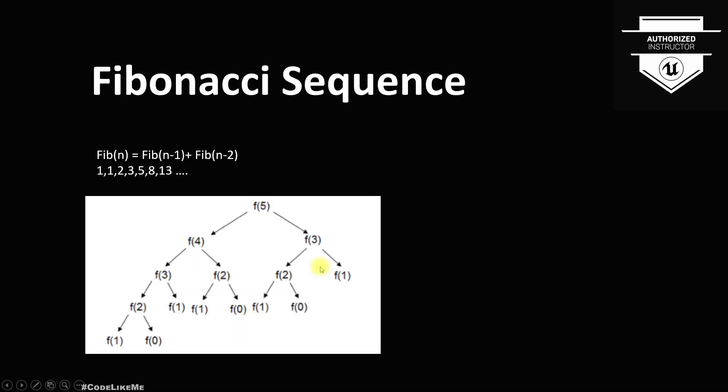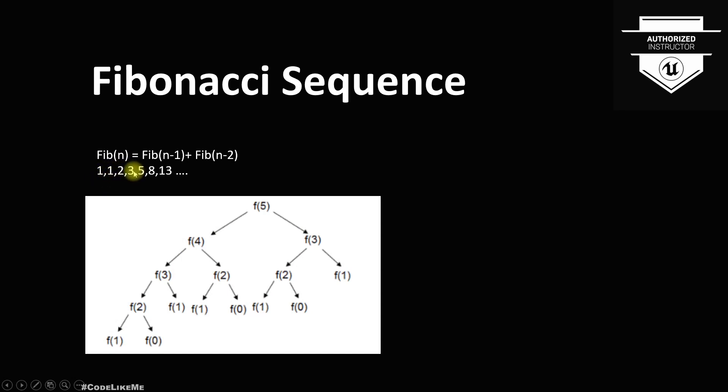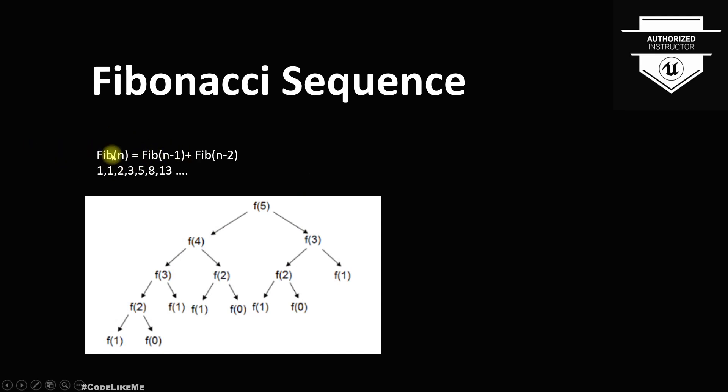Consider Fibonacci sequence - I'm sure you may have heard of this. Fibonacci sequence means the next number is the addition of previous numbers, and the first and second numbers are one and one. Then two is coming from adding one and one together, and three comes from adding two and one together, and five comes from adding three and two together.